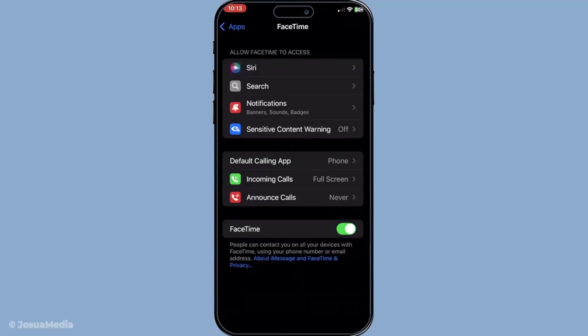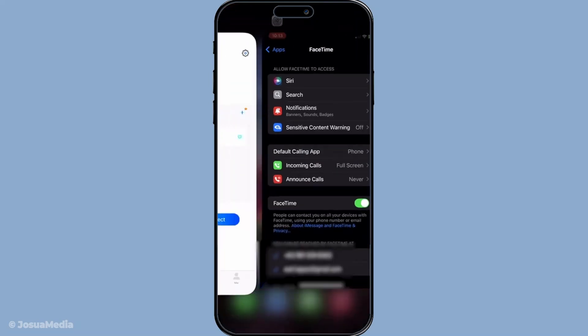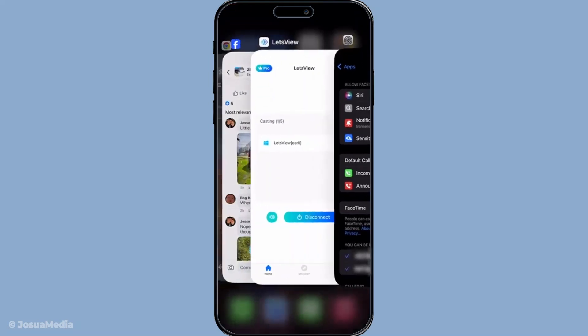To wrap things up, by changing your region settings, ensuring your phone is up to date with the latest iOS, and signing in with your Apple ID, you should now have FaceTime activated on your device. Remember, this process is most effective with devices imported from regions where FaceTime is not restricted.